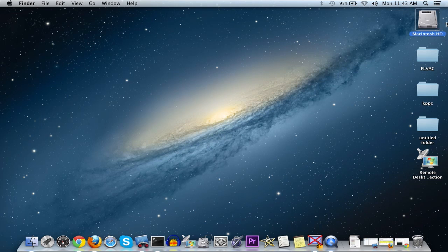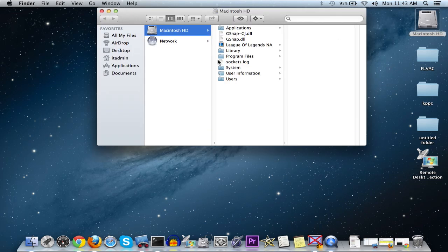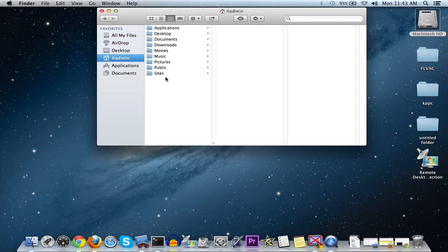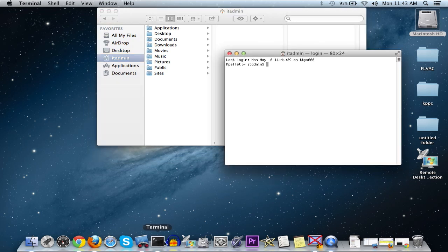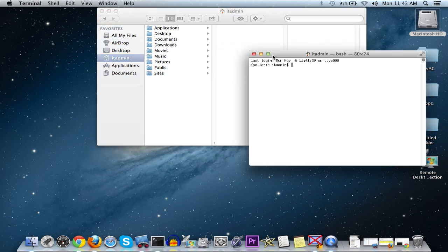you can go to the hard drive, Applications, open up Utilities, and then Terminal. You can type in a command to unhide it permanently, and I'll put a link to that command at the bottom.